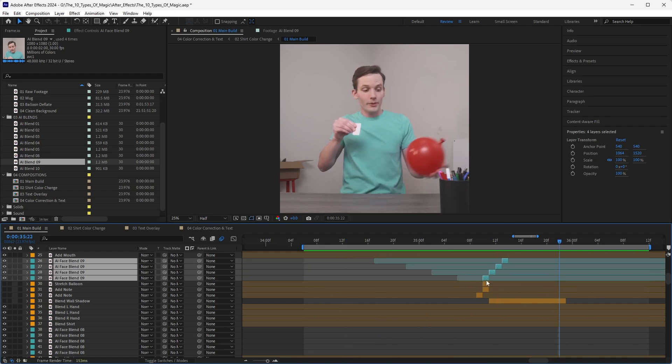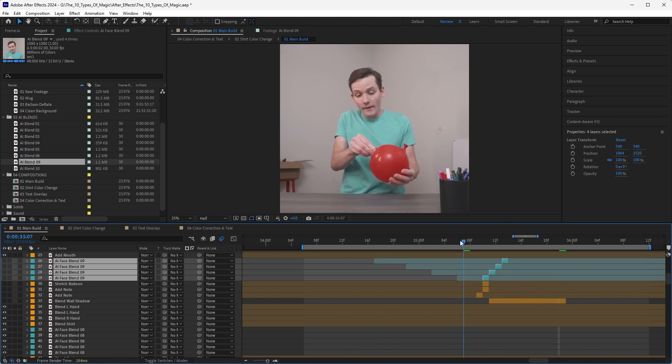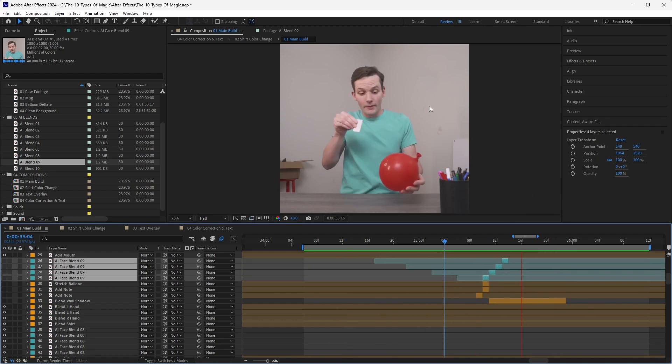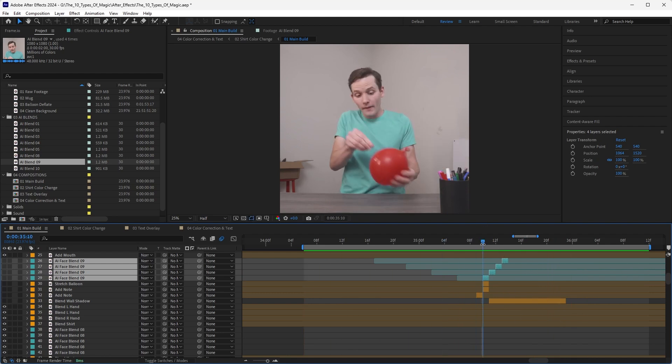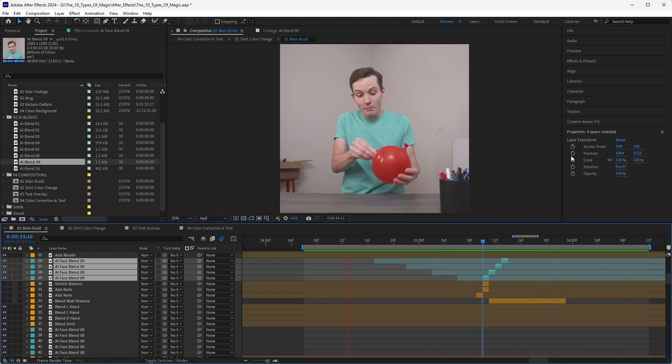So you can't see that pop anymore on my face. Let's take a quick look at it without. Watch the face. Big pop. Now with that face added in, smooth. You don't notice it at all.